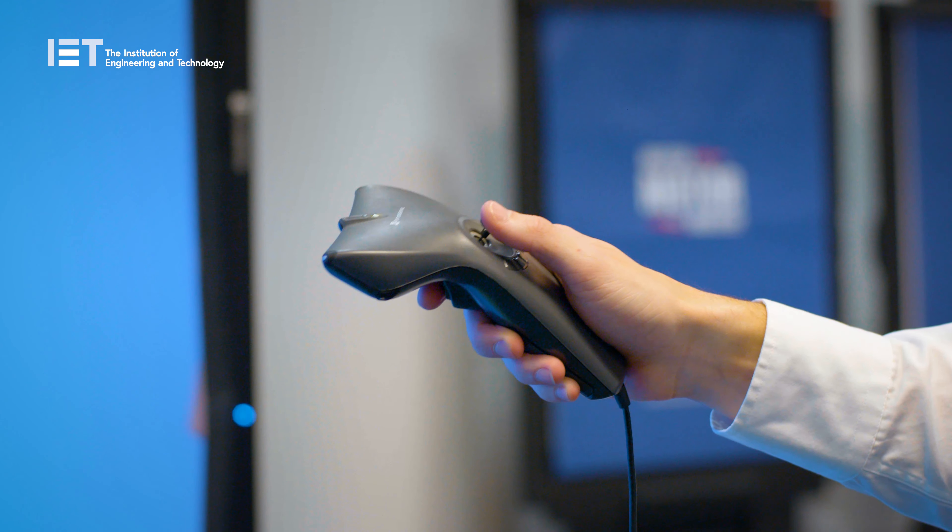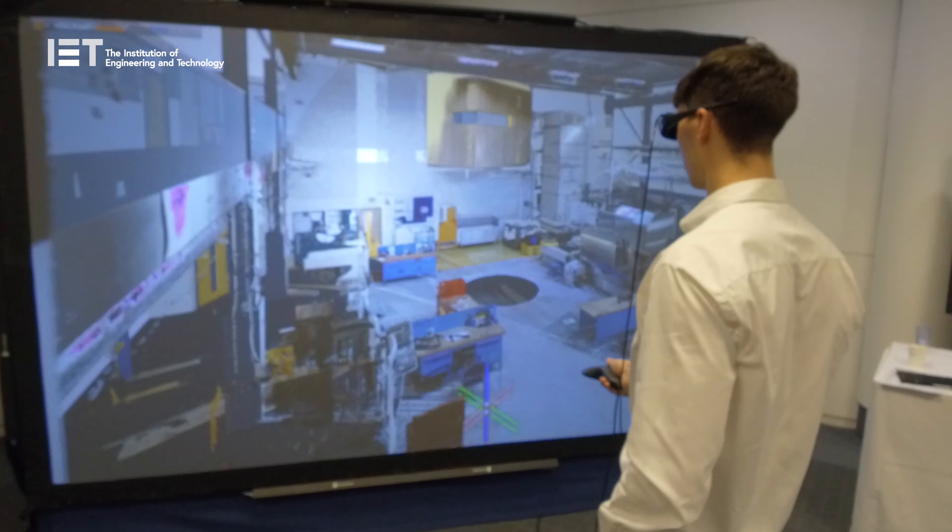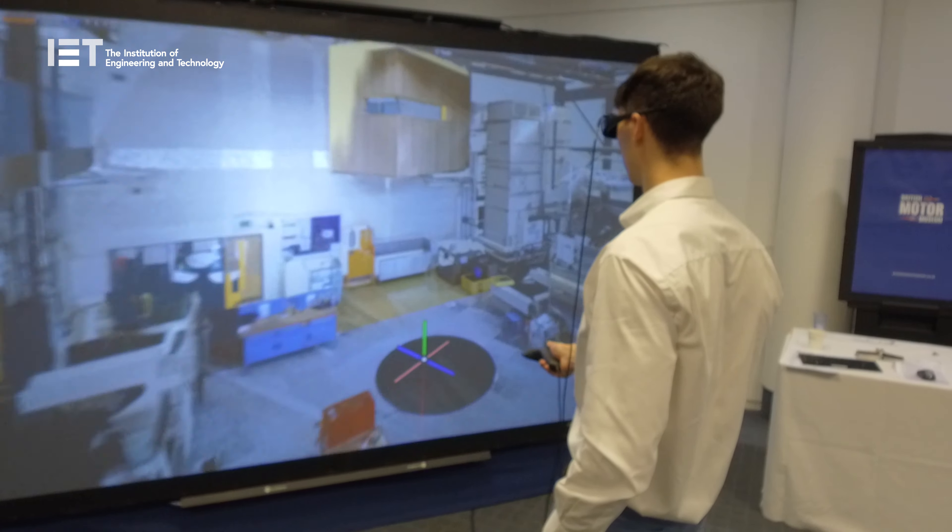We need to embrace change, but you have to do it in a very careful way, and I think it's going to be an evolution rather than a revolution. The technology is no longer the barrier — we can do things now that five years ago we'd have dreamt of.